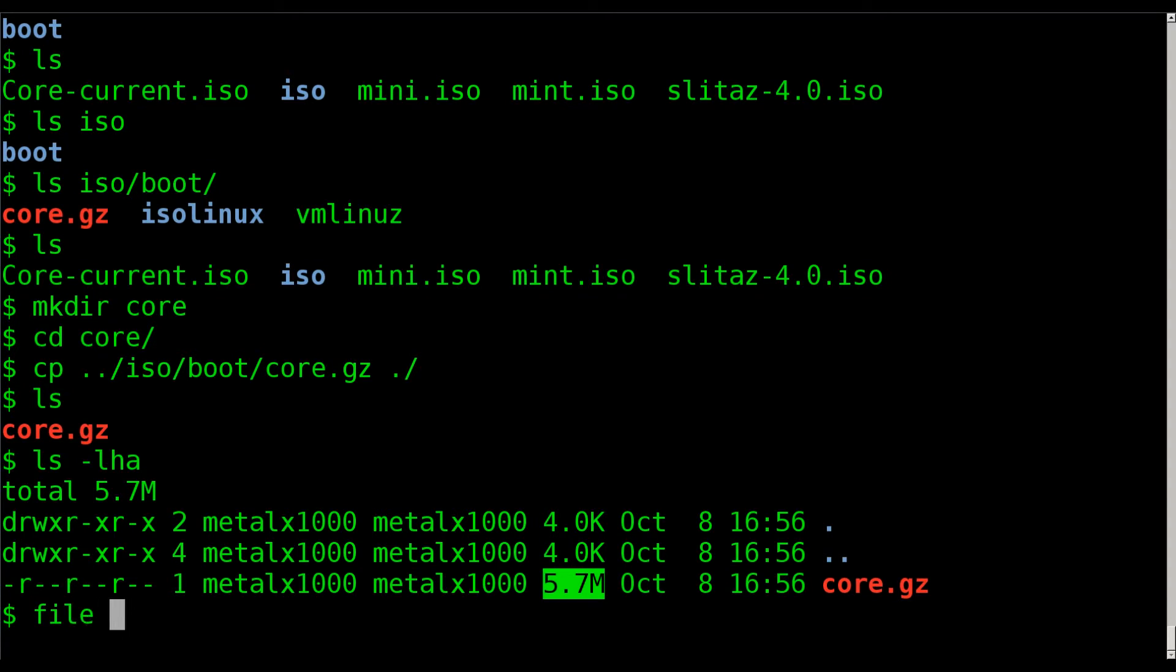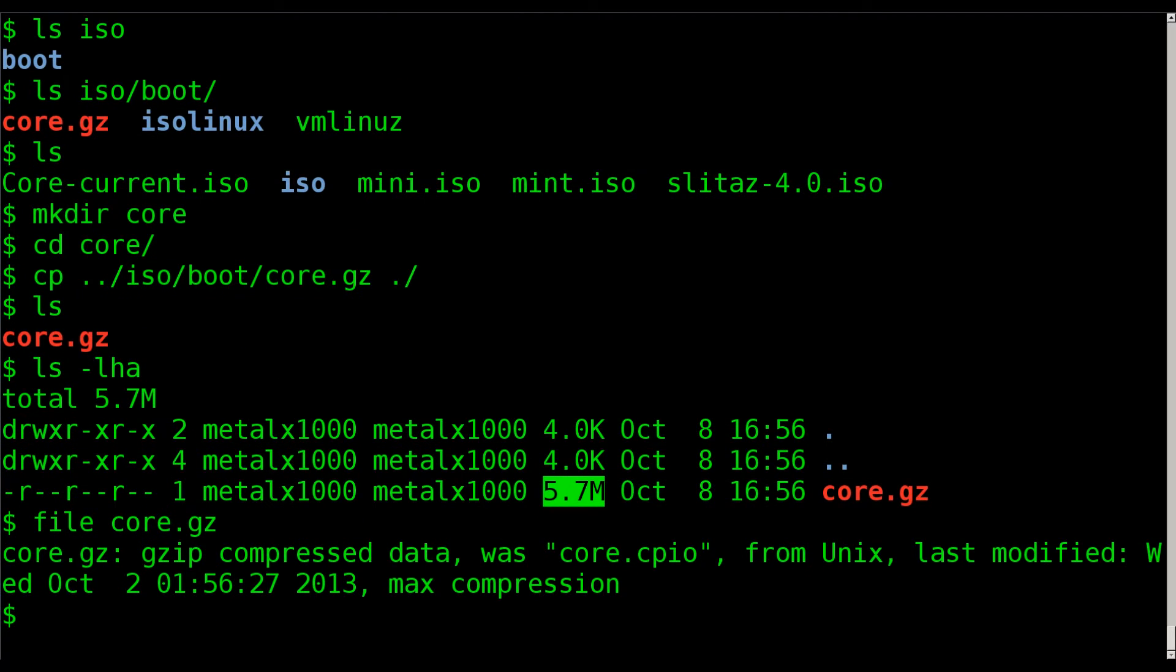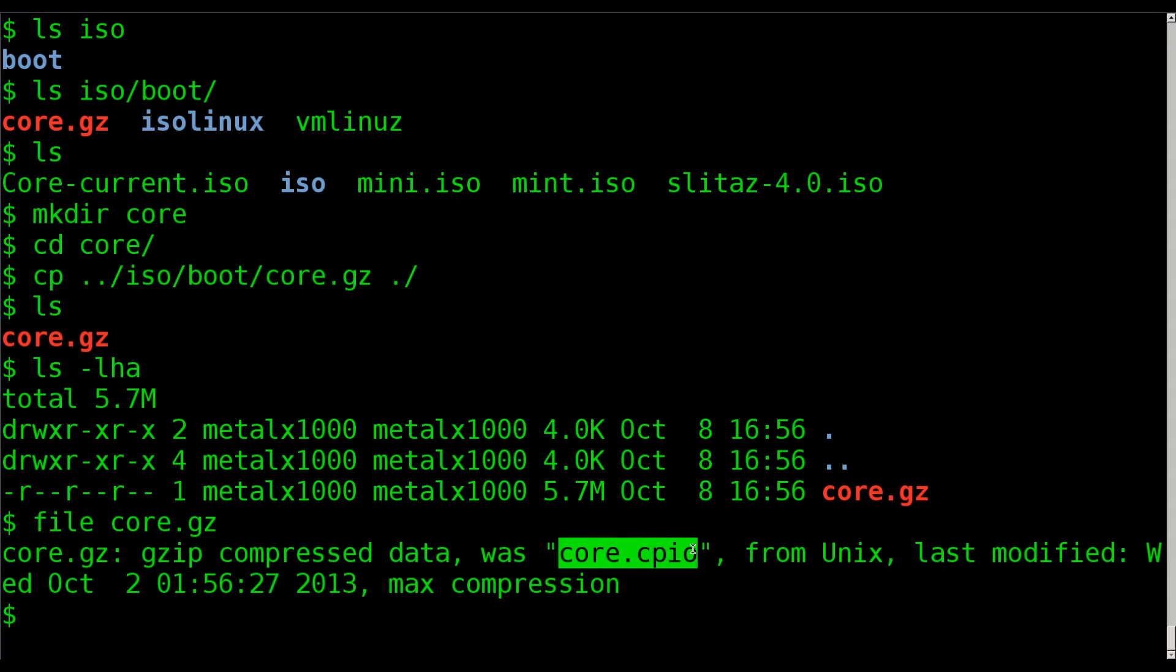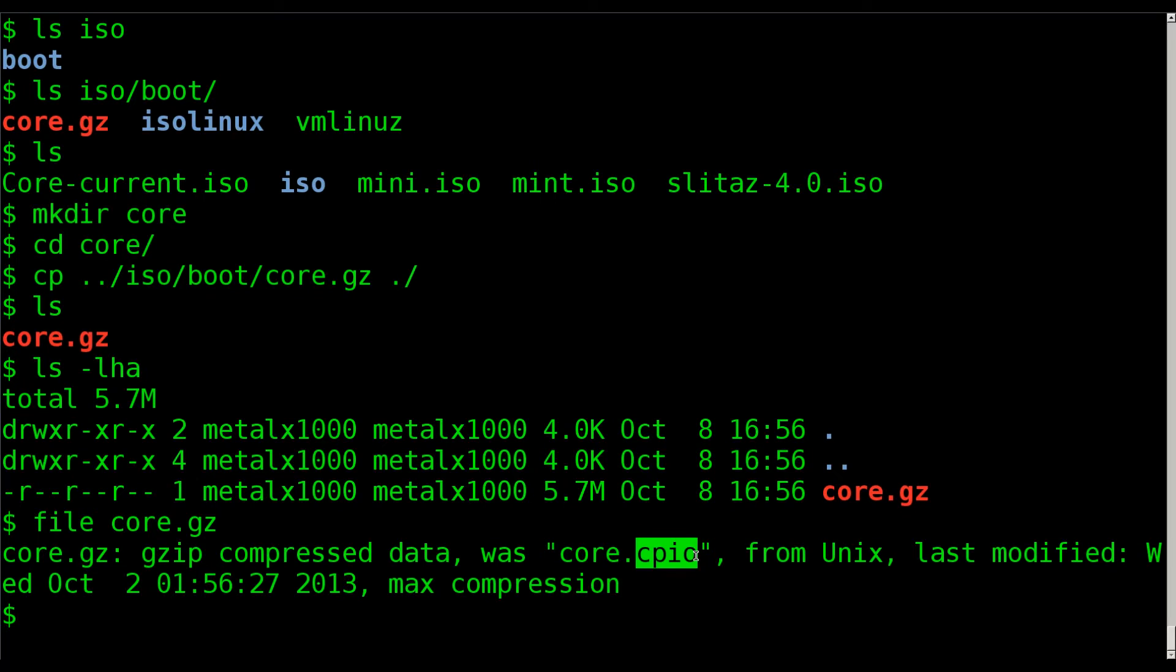If we look file and look at the file type, it says that it's a compressed gzip. The original file was called core.cpio, which as I mentioned in previous tutorials, the cpio is just an archiving format. It's basically an image of the operating system.